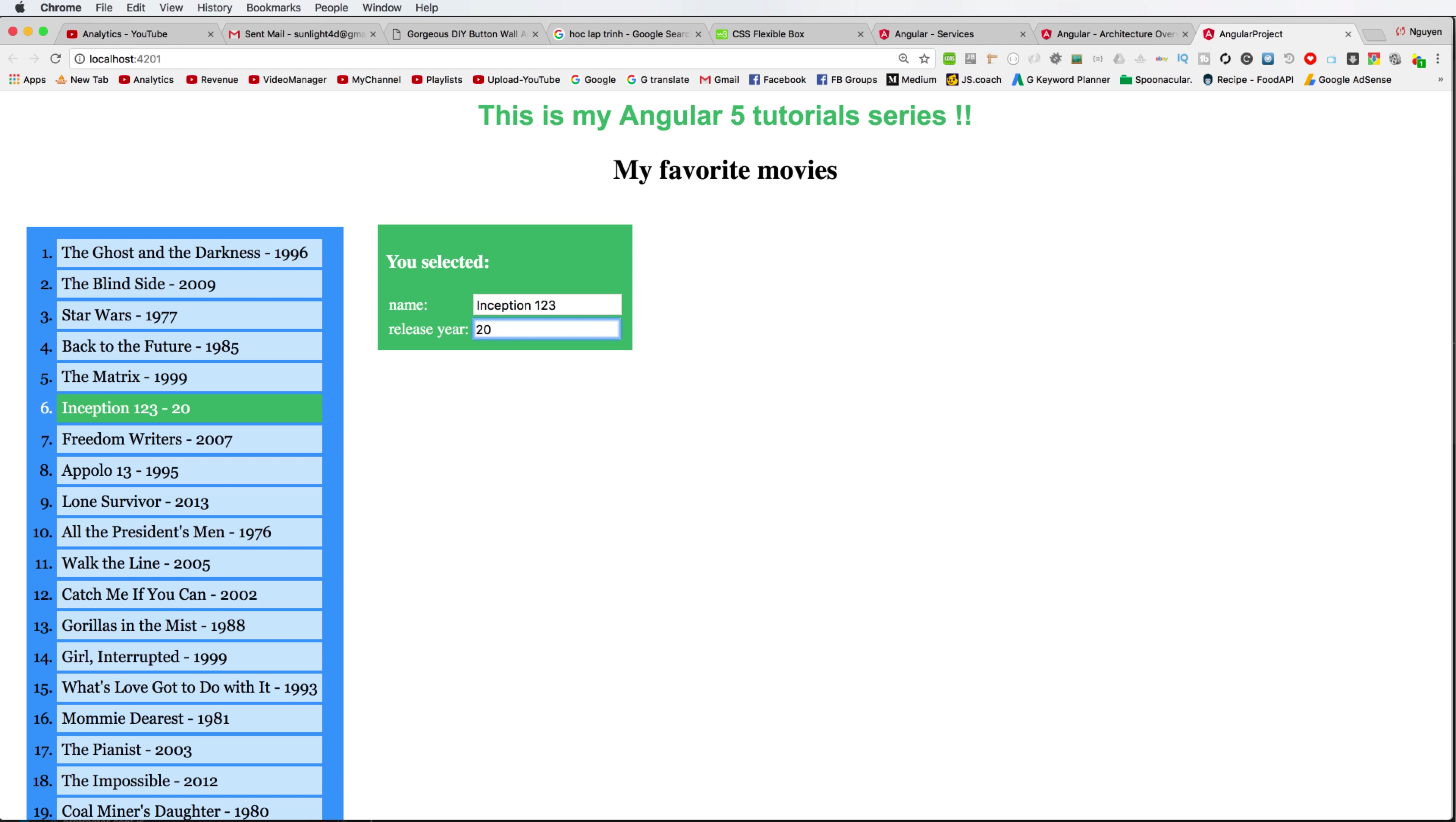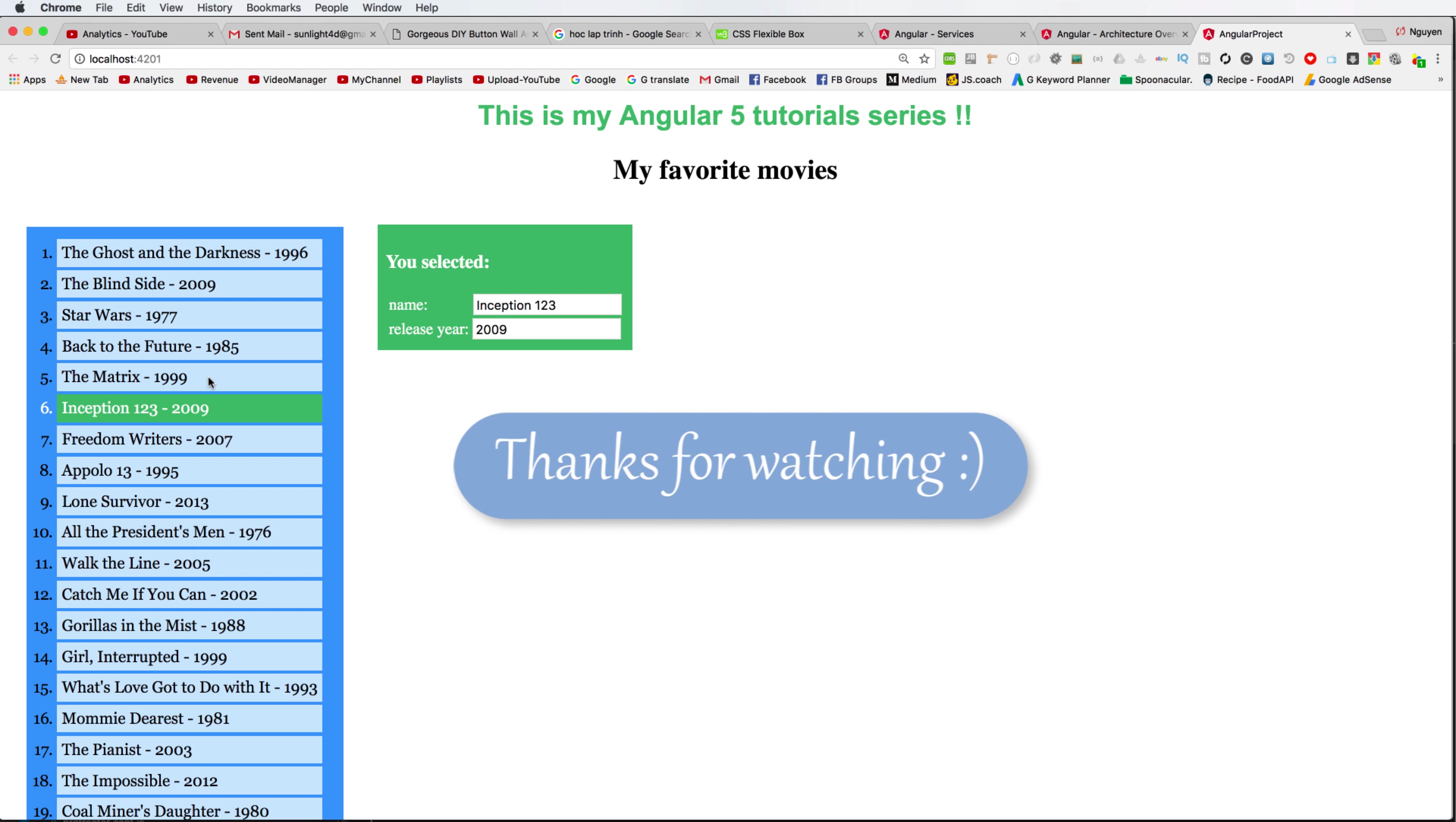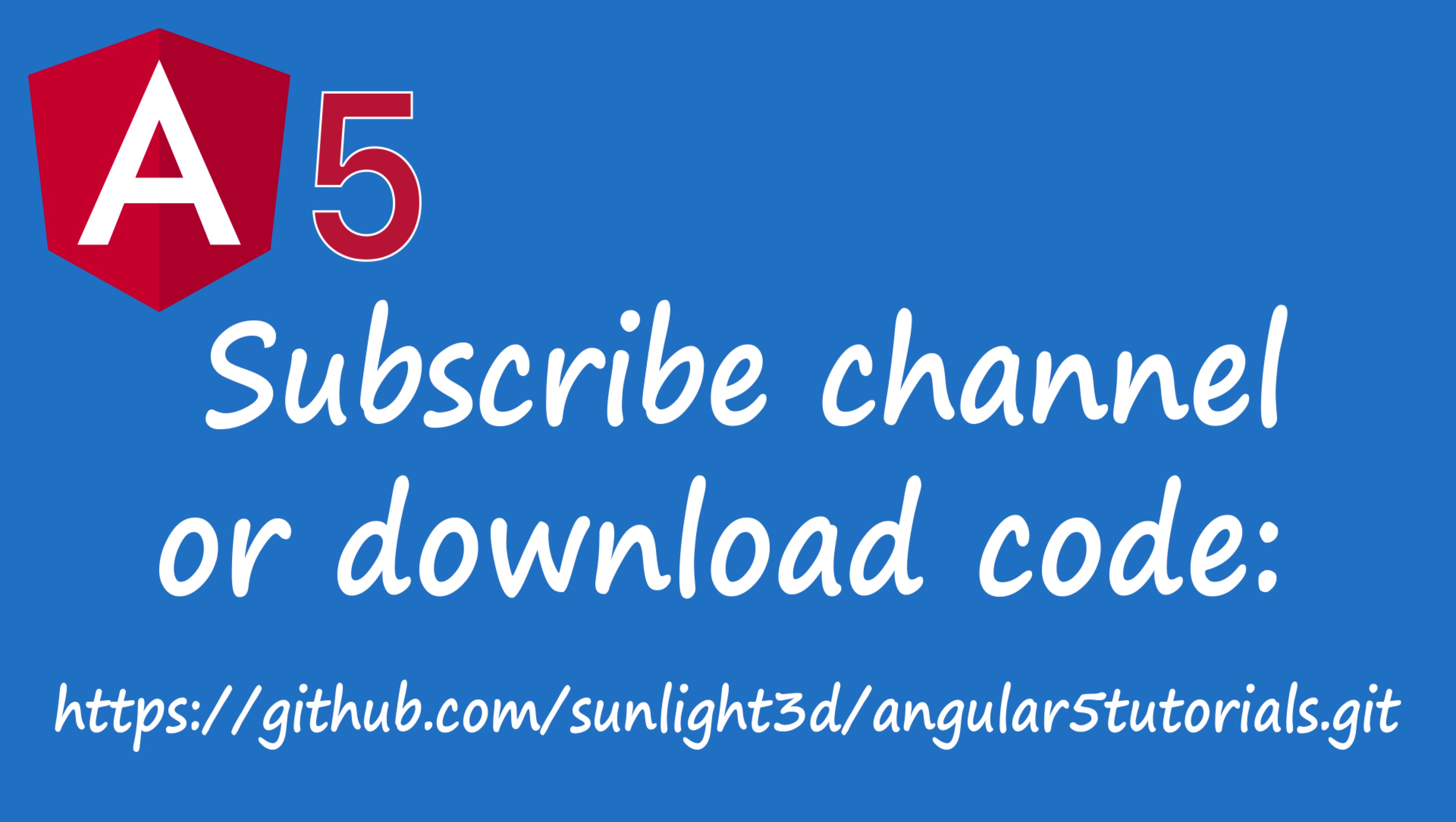You can change for two-way binding. Press here, data here you can access. This is end of my lesson today. Thanks for watching, please subscribe to my channel for more videos in Angular 5 or download code here in GitHub. Thank you so much.